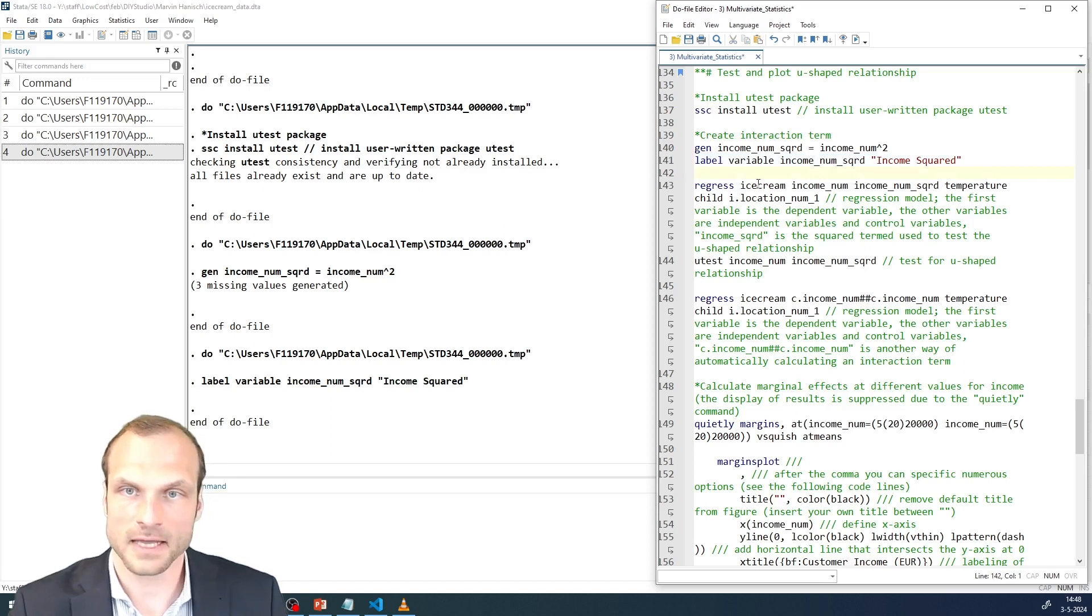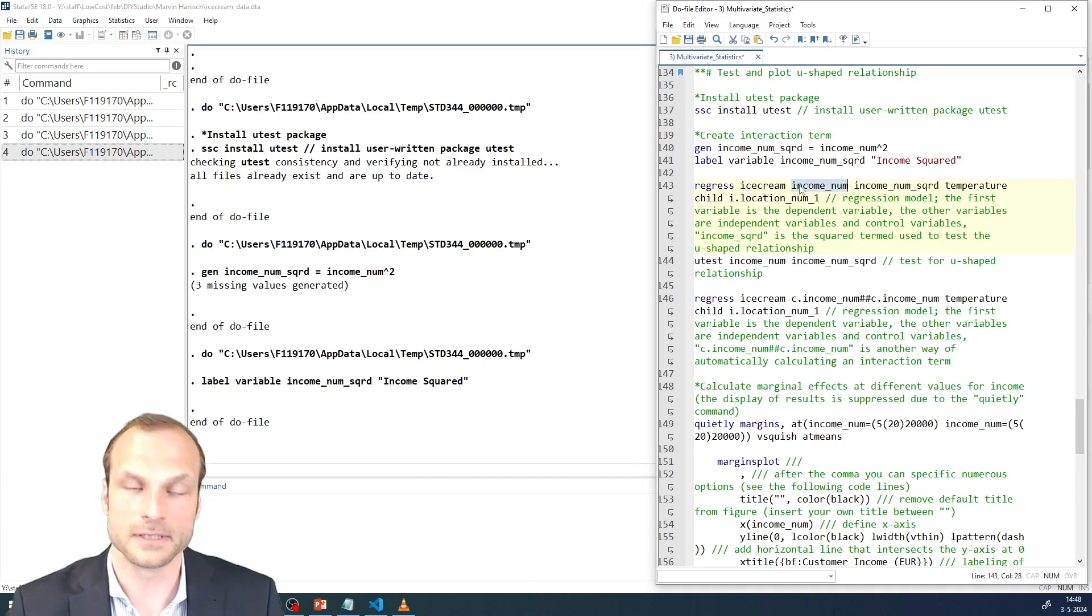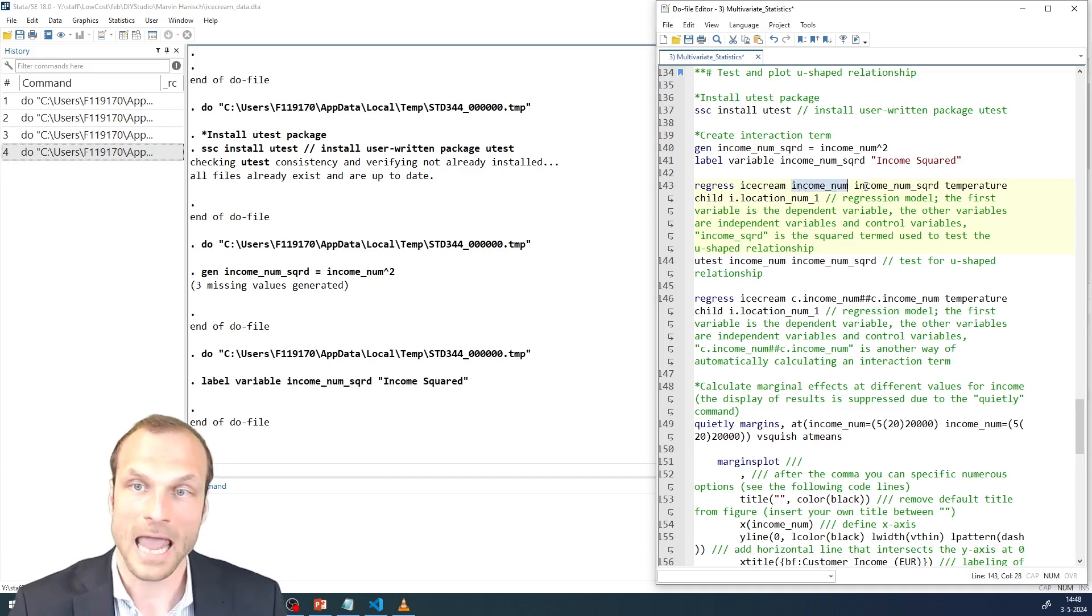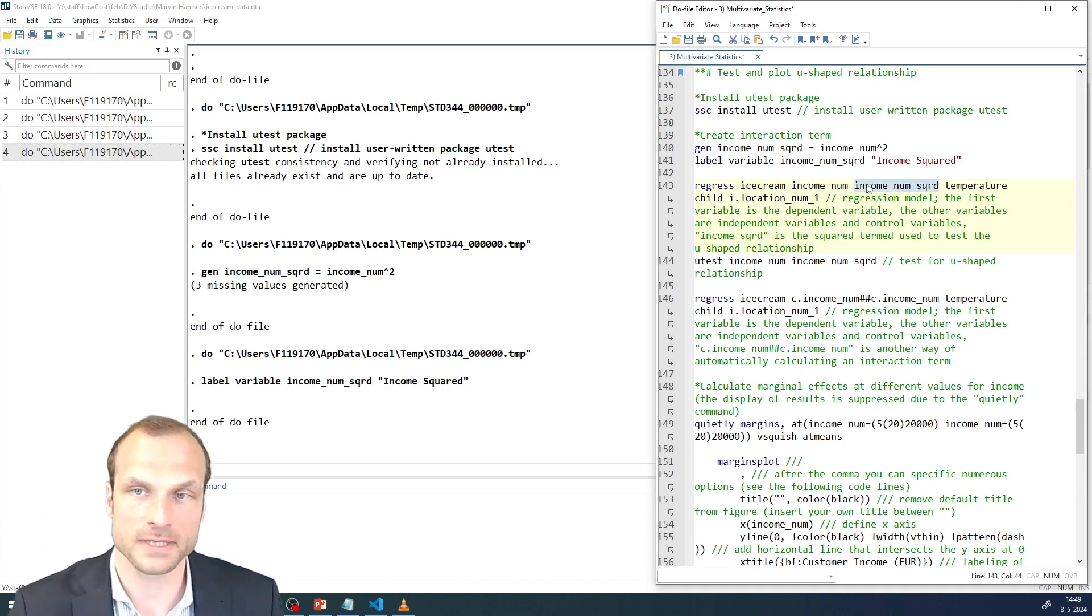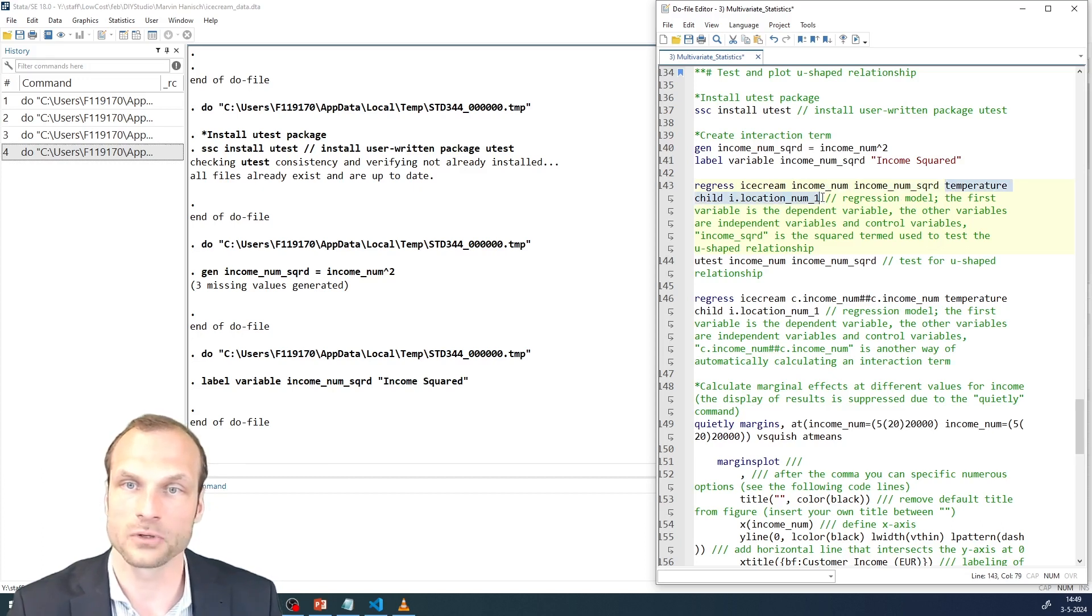In this case, I have my dependent variable first followed by the direct effect of my explanatory variable, the income, and then the new squared term. So both are necessary for testing this inverted U-shaped relationship. And then my set of control variables like temperature, child, and the location.